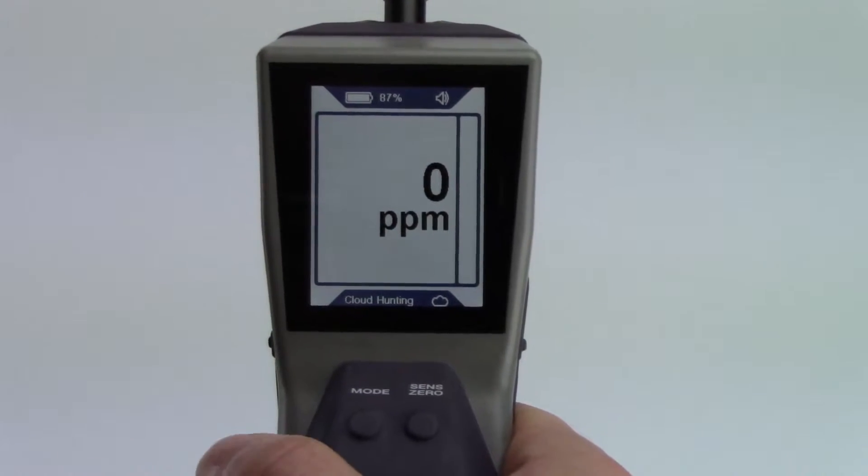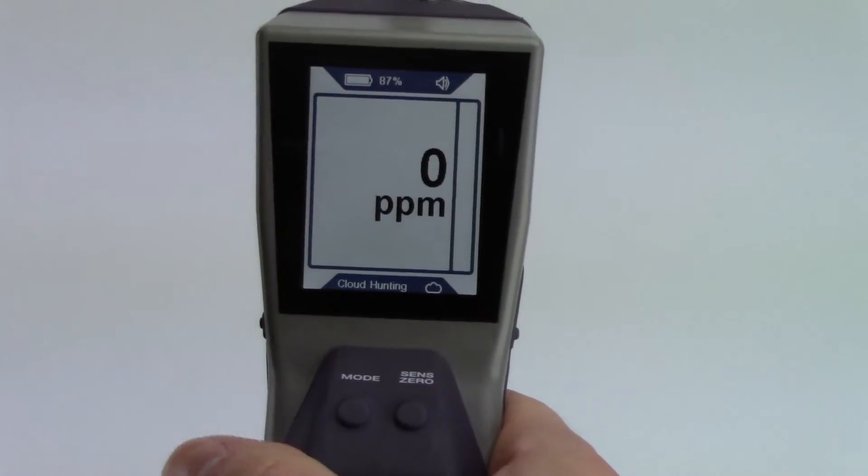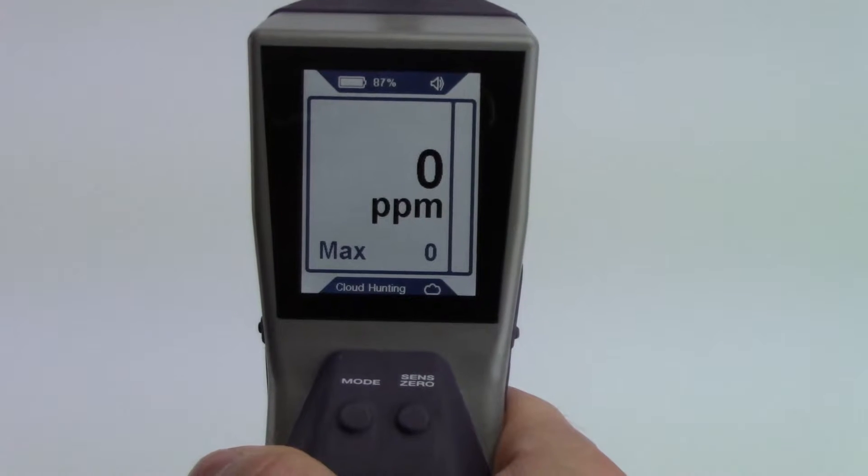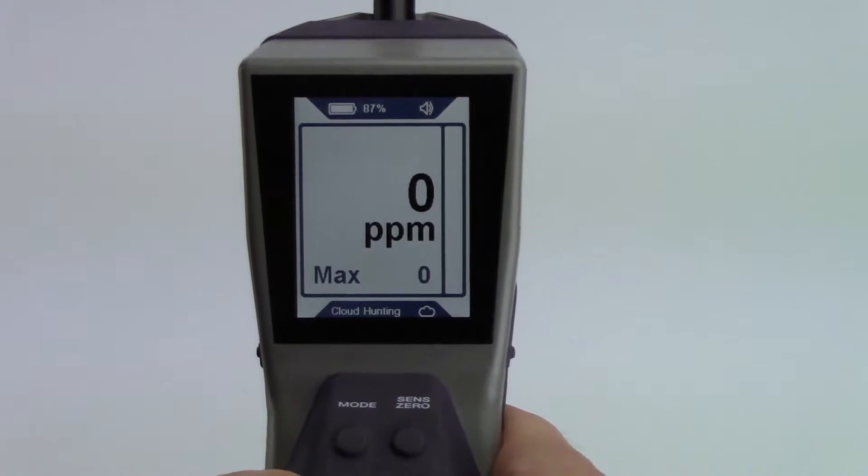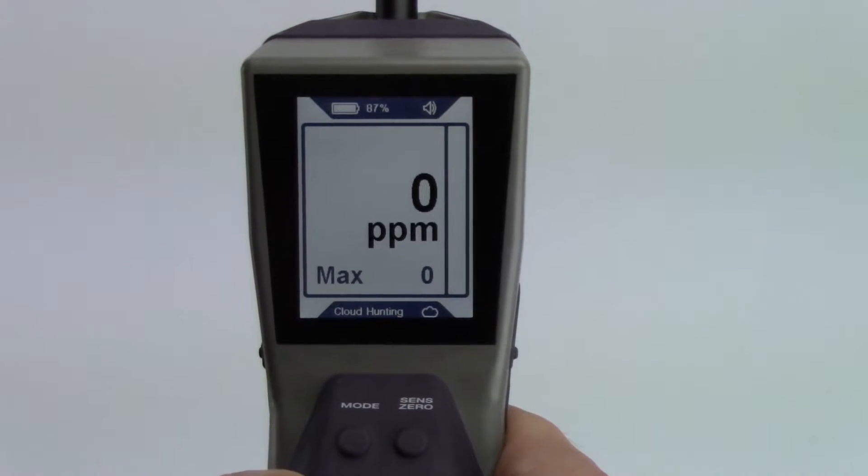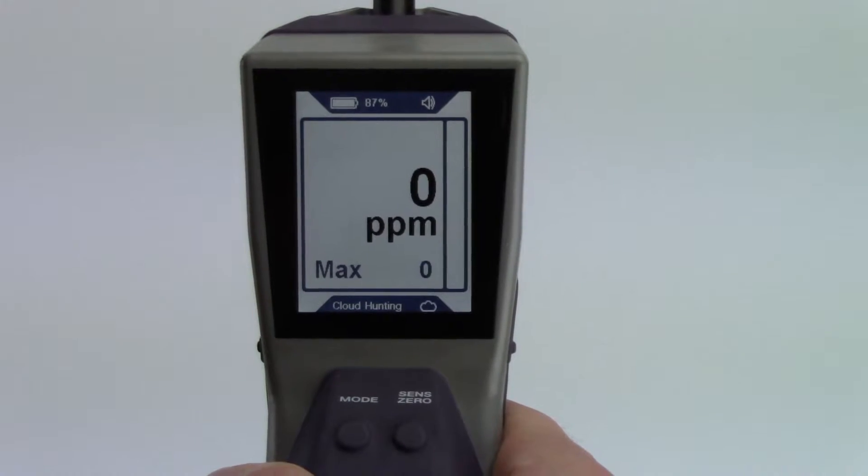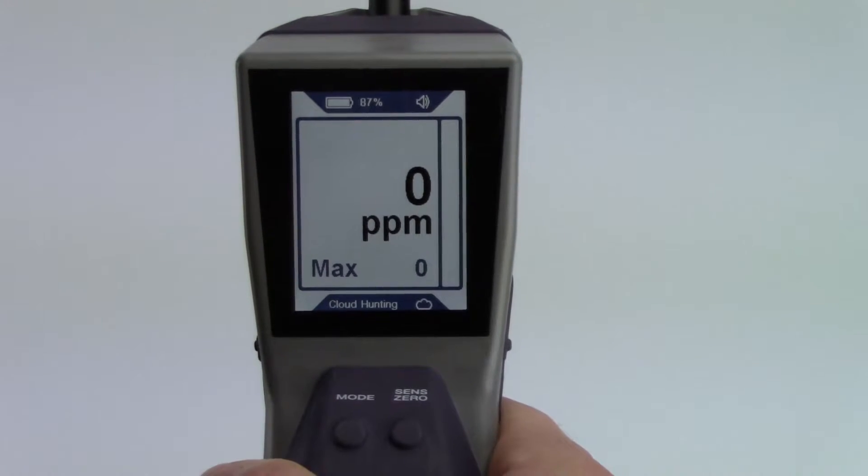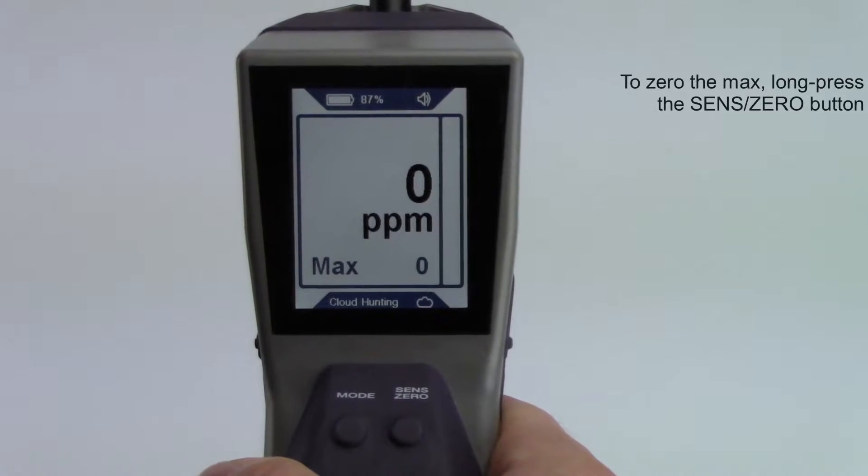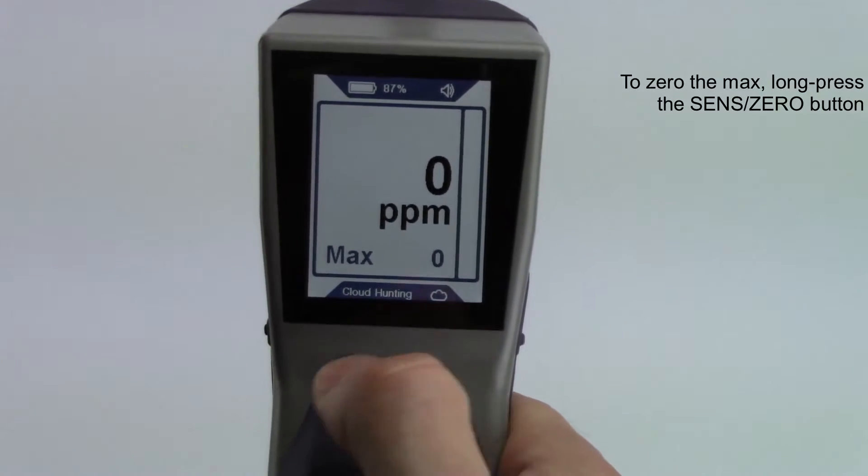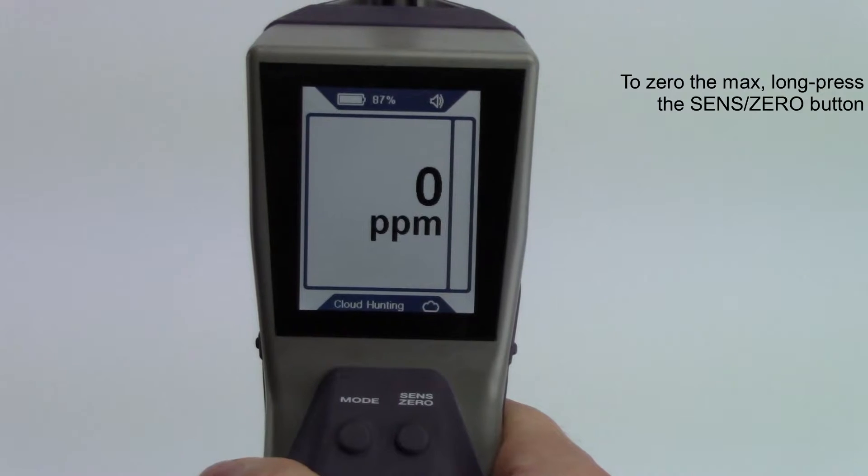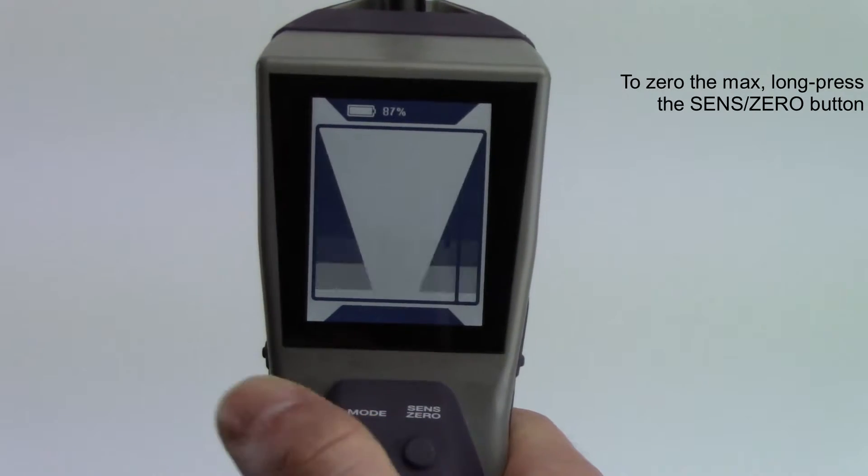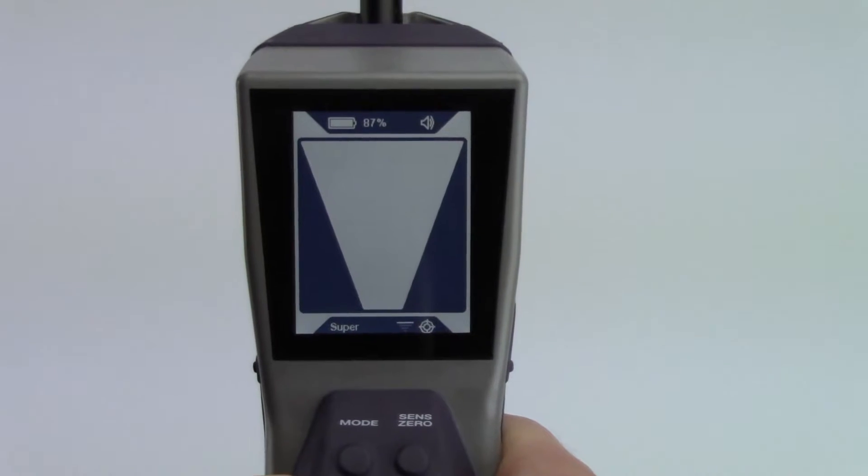Pressing the Sense 0 button will enable or disable the Max Hold feature. This displays the highest PPM reading DTEK Stratus has detected. When the general area is found, switching to pinpoint mode will help accurately identify the exact leak location.